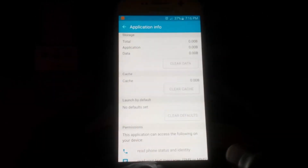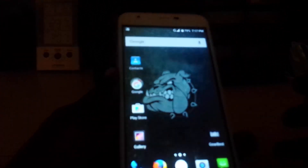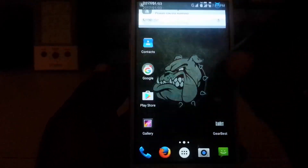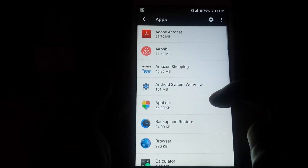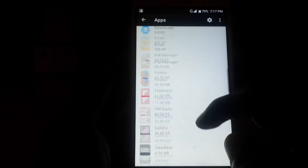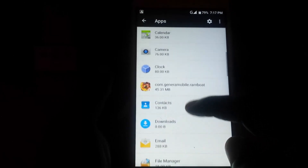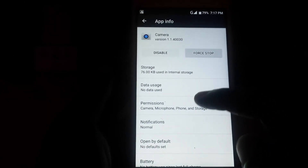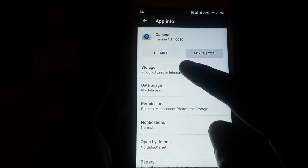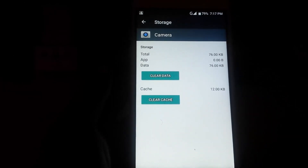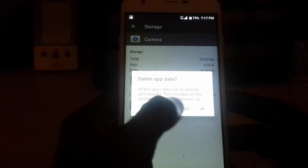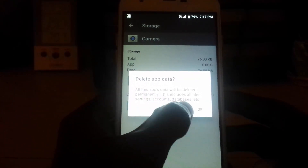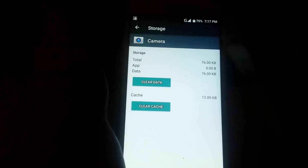In case that doesn't work, let me show you what to do on a newer version of Android. This device is running Android 6.0. You go into Apps the same way — yours might be slightly different. Search through the list and look for the Camera app again — everything is stored alphabetically. Once you're in Camera, go into Storage, and there you go — those are the options on Android 6.0. Things are slightly different but you can go ahead and clear data the same way.